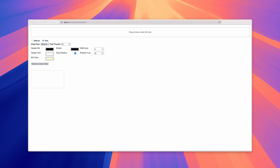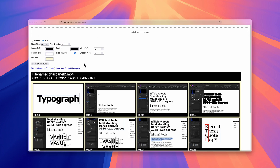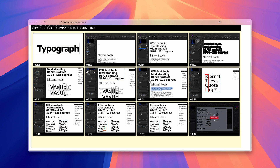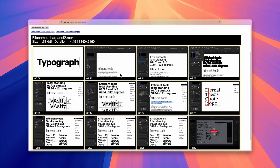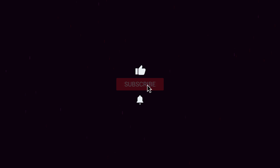To sum it up: drop your video, customize the output parameters, generate, and download a high-res contact sheet instantly. If you found it helpful, leave a like, drop a comment, or share it with someone. If you have suggestions or spot a bug, let me know in the comments. Try it now using the link in the description. Thanks for watching — if you're interested in simple tools and everything related to graphics and video, don't forget to subscribe.